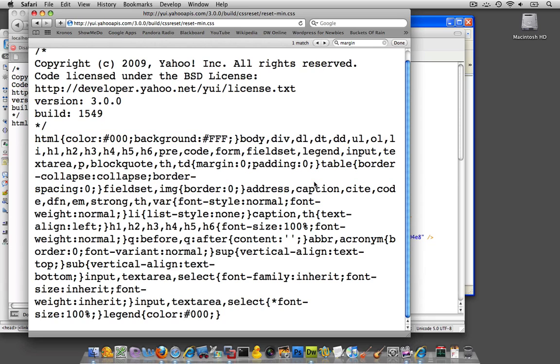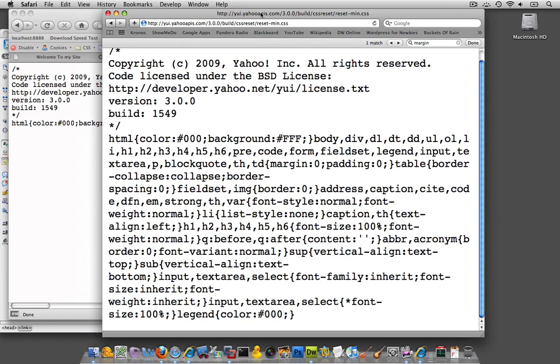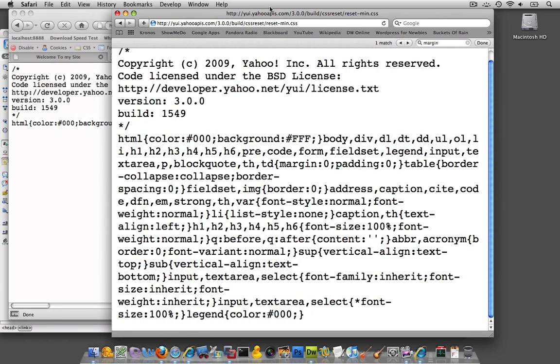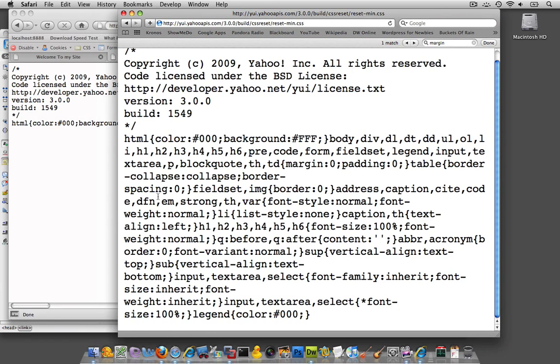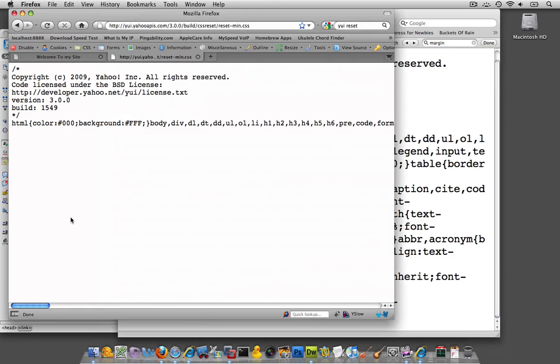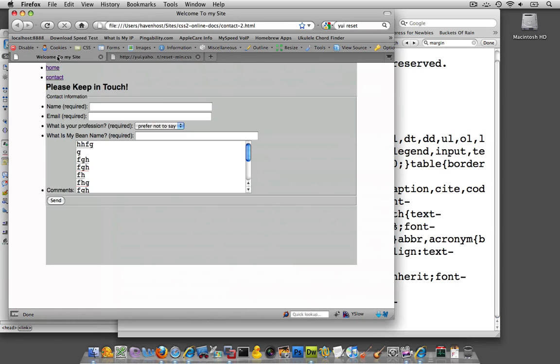That's actually what happened with our field set function and our form before, before we actually implemented this. This is actually, if you could see, this is what it looked like with the borders there.